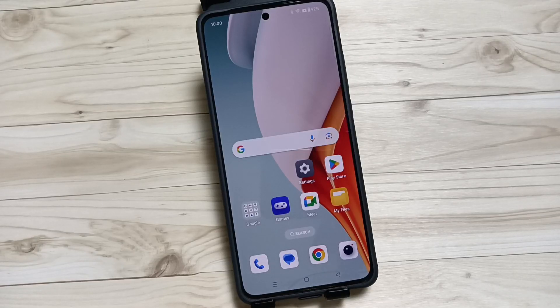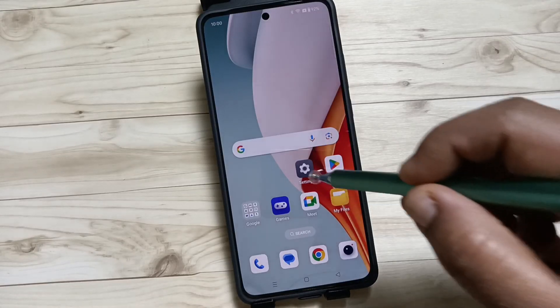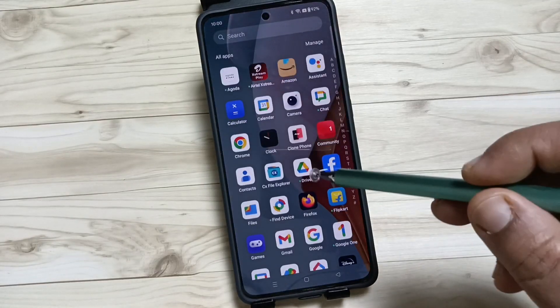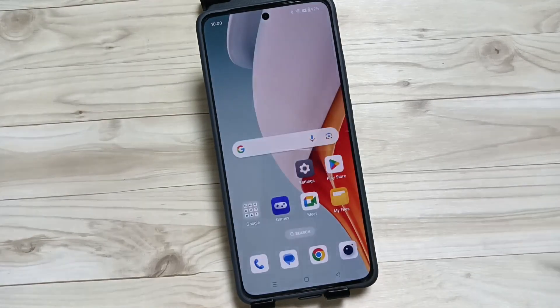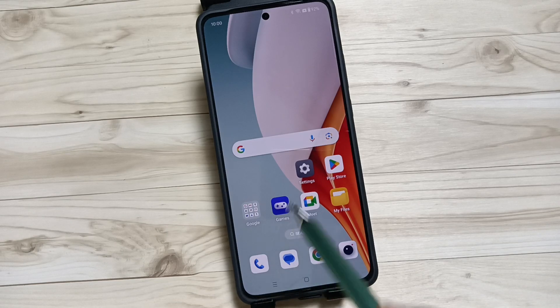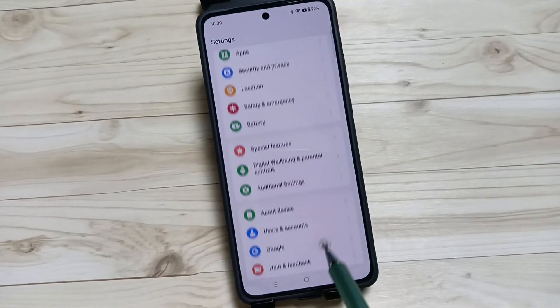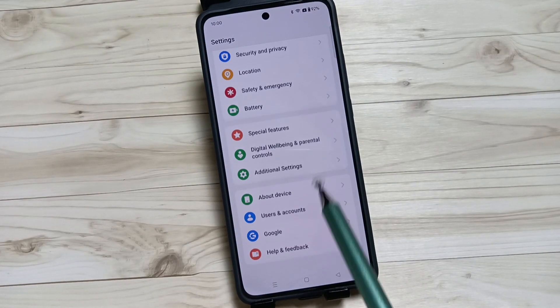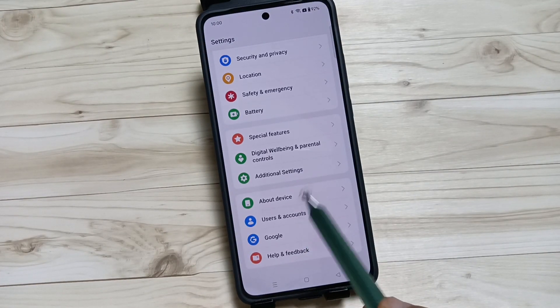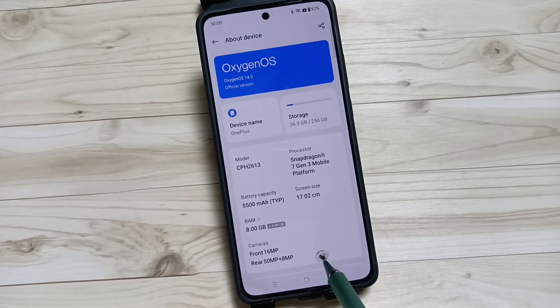Hello friends, welcome to my YouTube channel. Today in this video, I'm going to show you how to enable the developer options in this device. For this, go to Settings and scroll down, tap on About Device, then